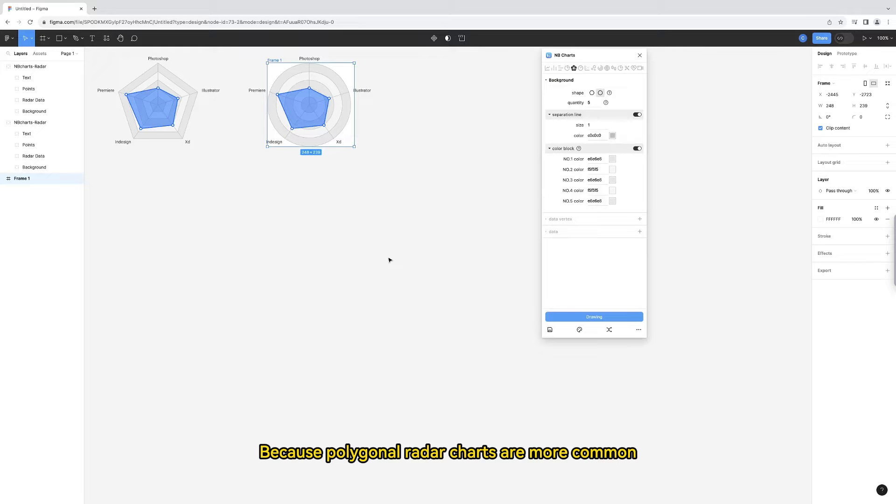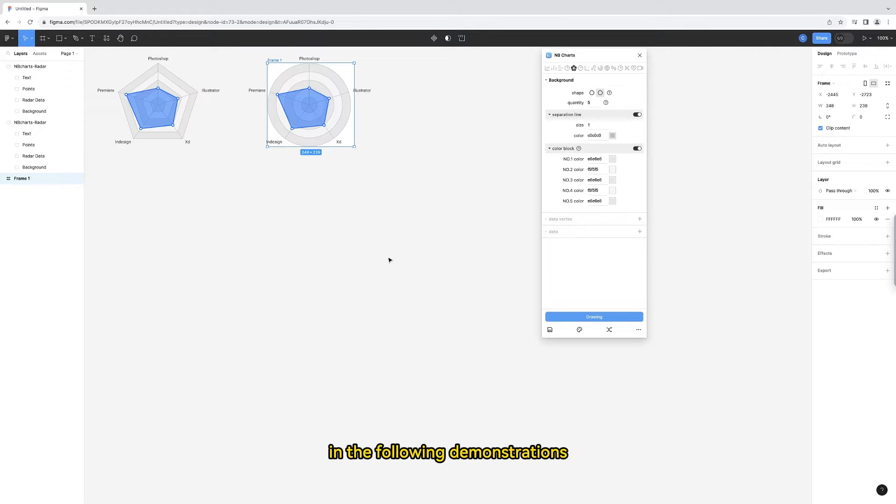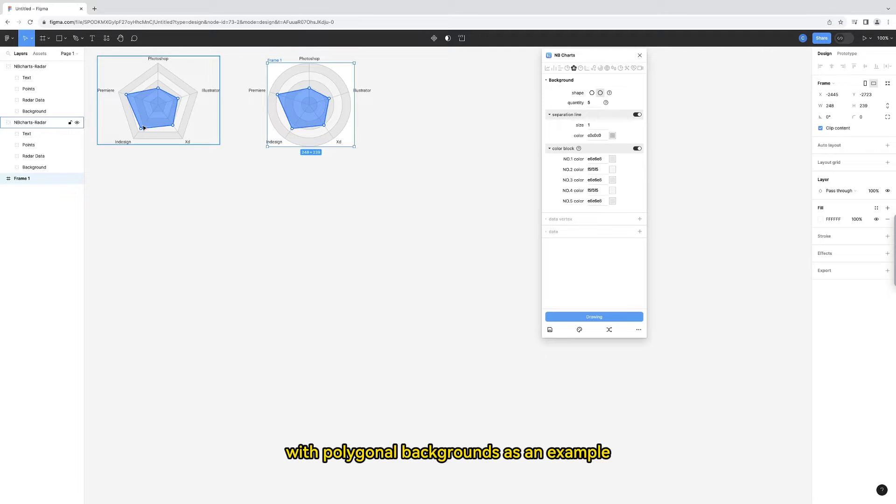Because polygonal radar charts are more common, in the following demonstrations I will use radar charts with polygonal backgrounds as an example.